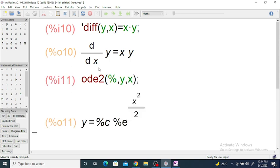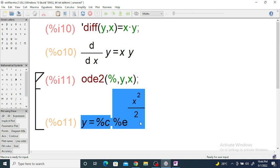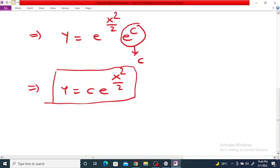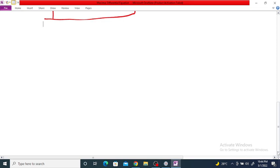You will get y = c·e^(x²/2). Take one more example: suppose you want to solve dy/dx = x/y.